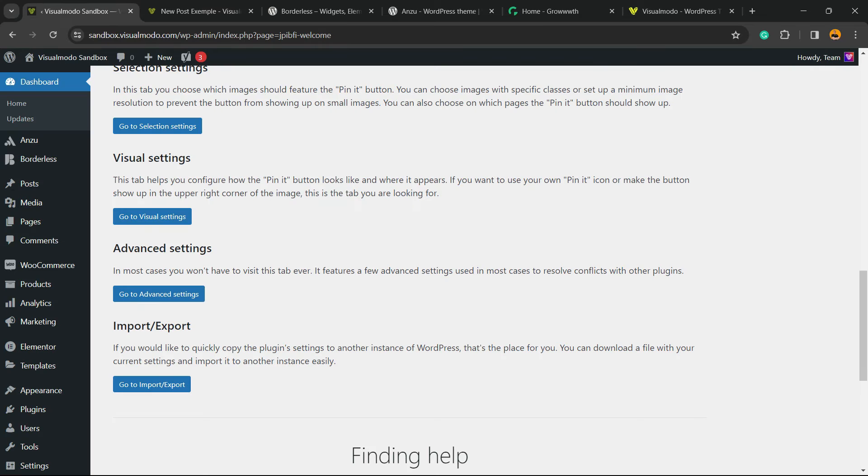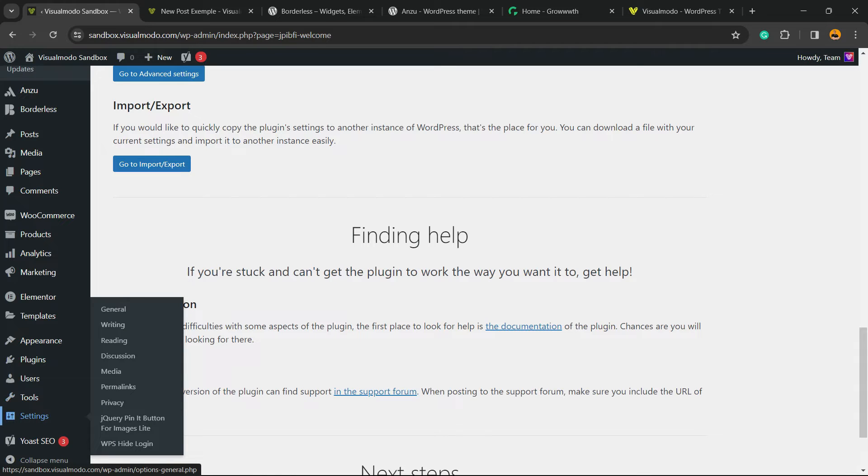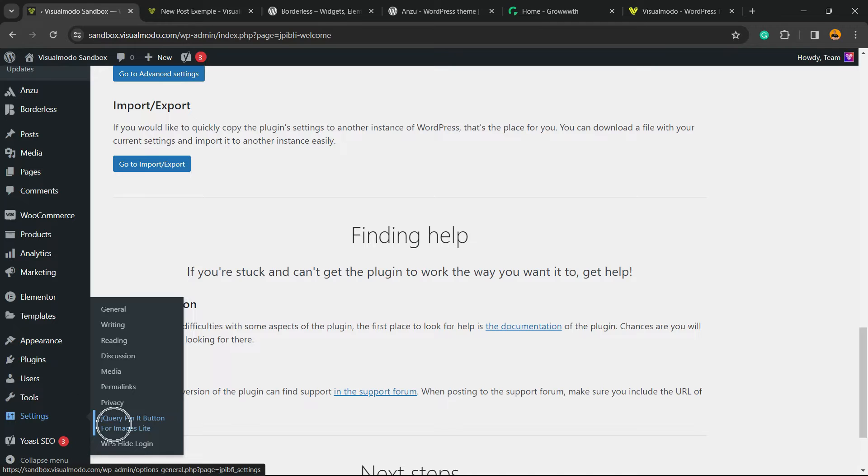How to do this? Go to your WordPress dashboard, review the left sidebar of menus, hover mouse over Settings and click on jQuery Pin It Button for Images Lite. It's a submenu.